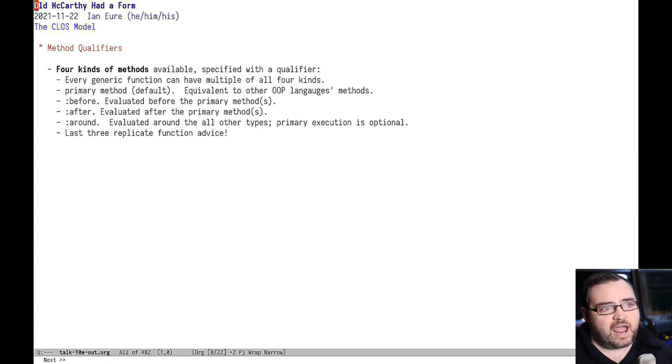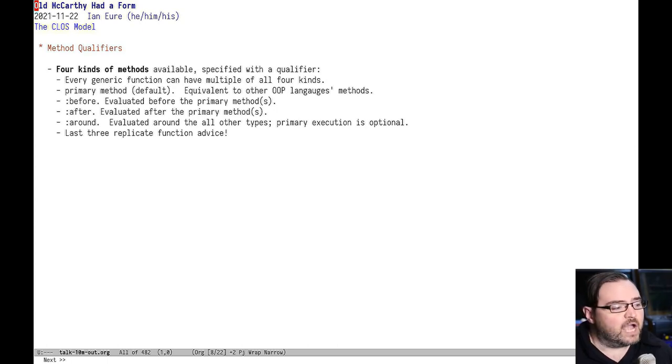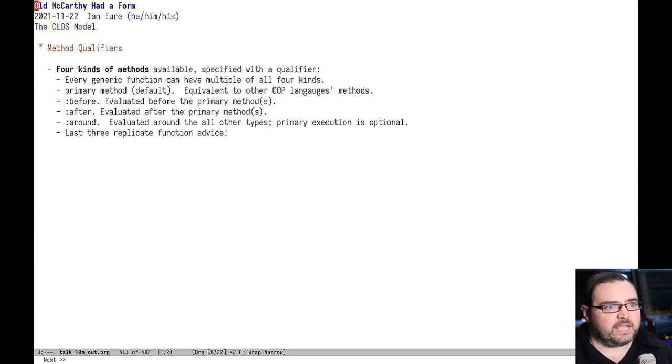You can use before and after to build things like logging. And you can use around to implement things like memoization.